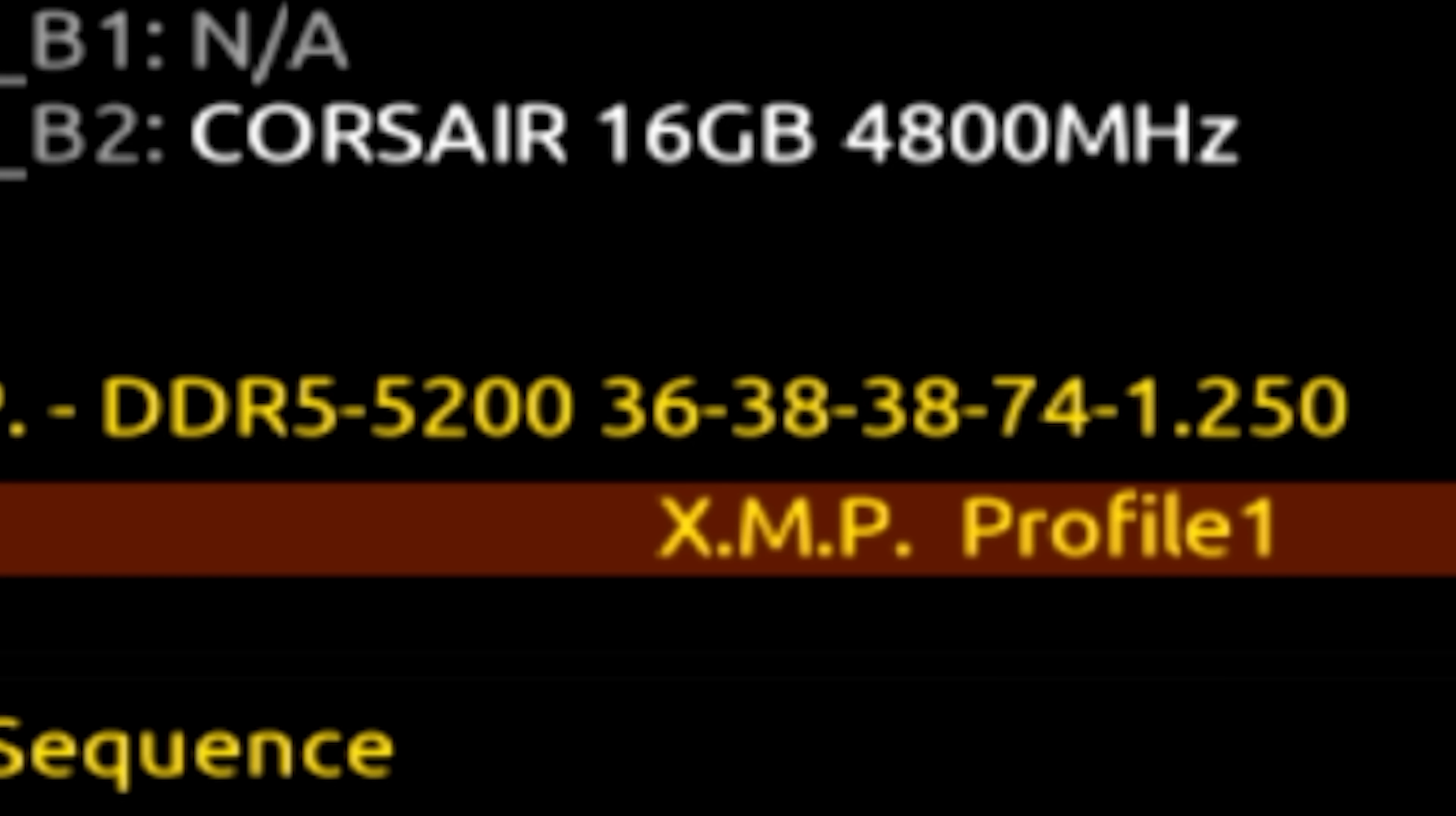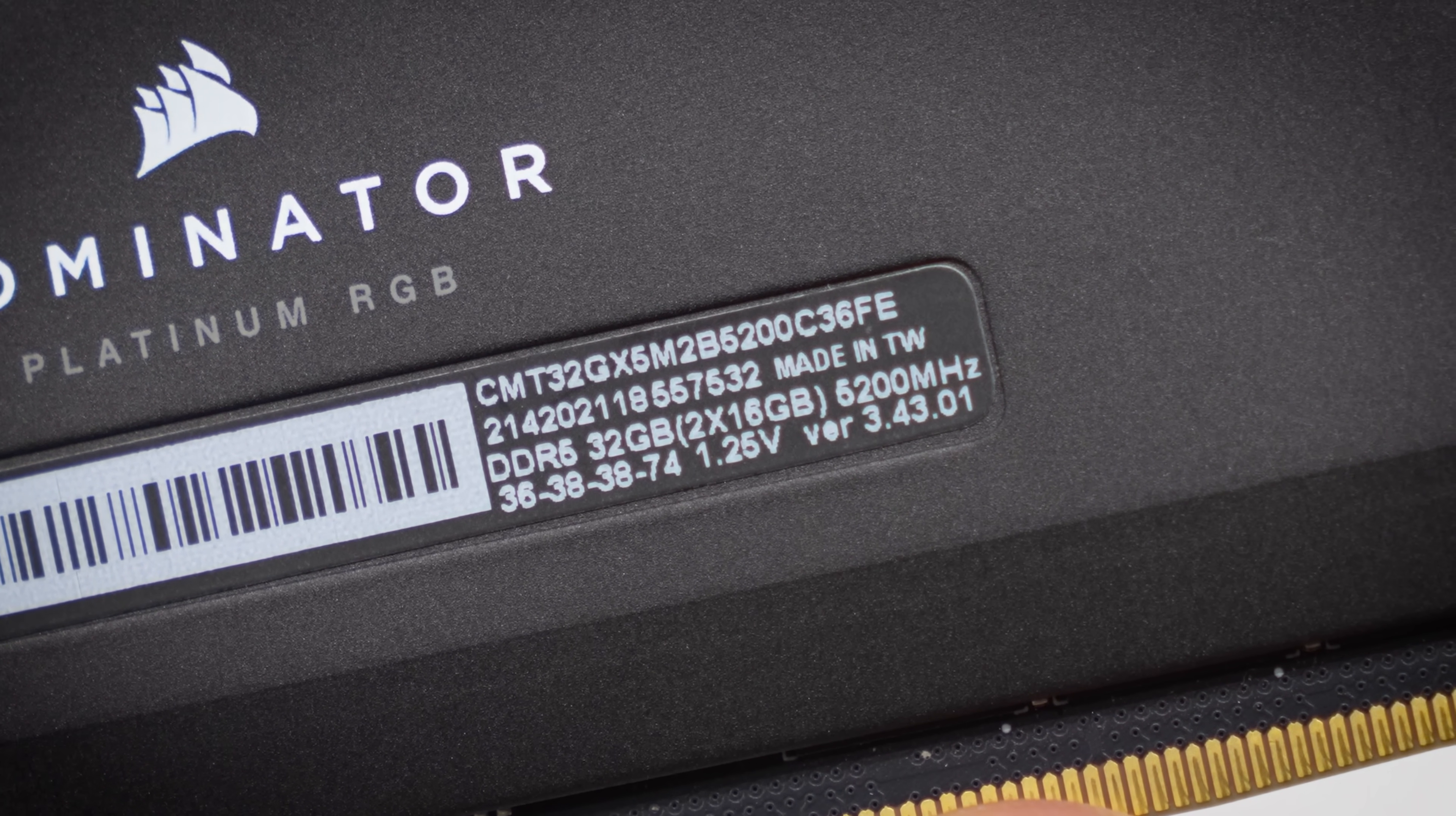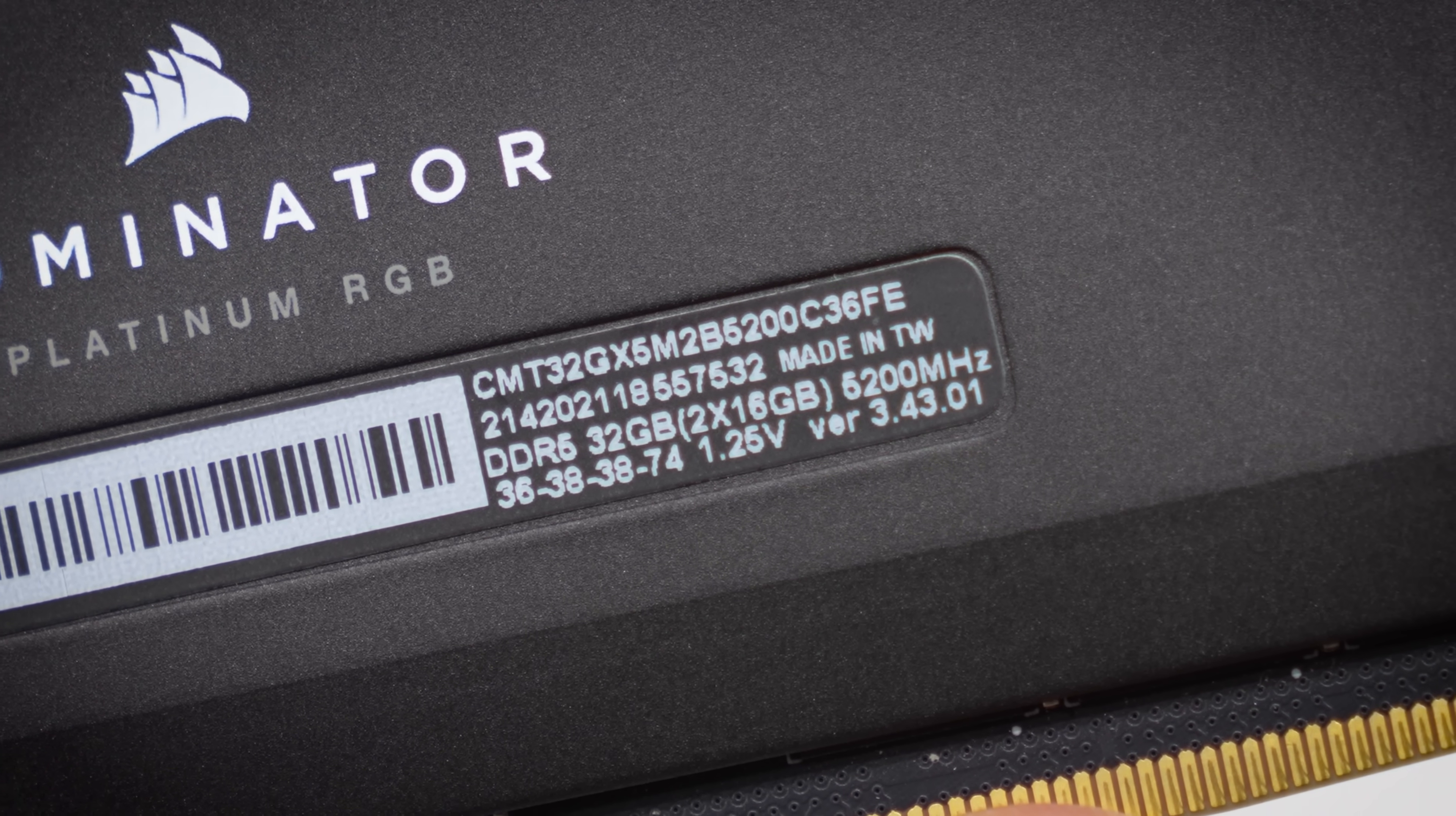So in this case, that's 5200 megahertz with timings, cast latency, and voltage listed just behind. These parameters depend on the memory kit installed in your system, and in most cases can improve responsiveness for both gaming and productivity workloads, assuming you don't have anything else holding you back on the motherboard or CPU side.